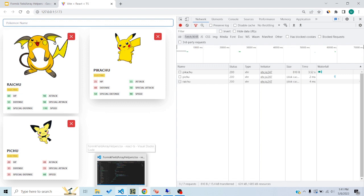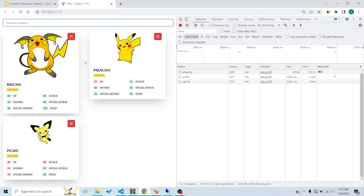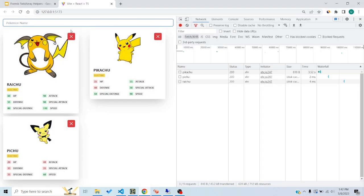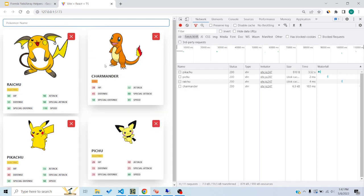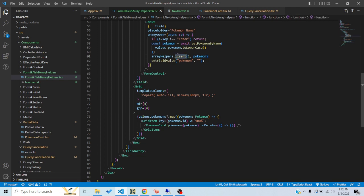Now we can look at insert. Insert adds the item at the particular index we specify. In this case I specify index 1, so the new item is inserted at the second position — after the first item. So to summarize: push appends to the end, unshift prepends to the start, and insert adds an item at the specified index position.